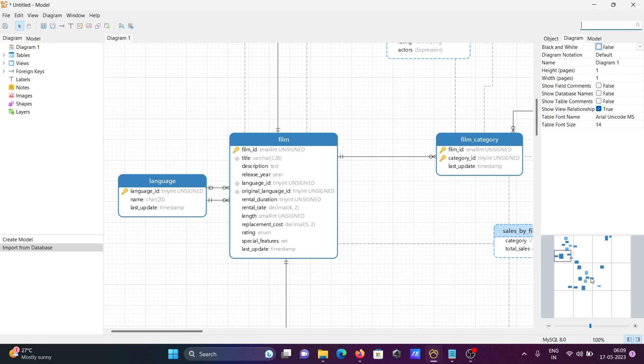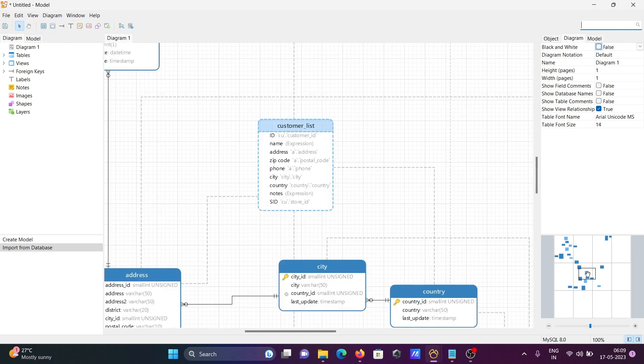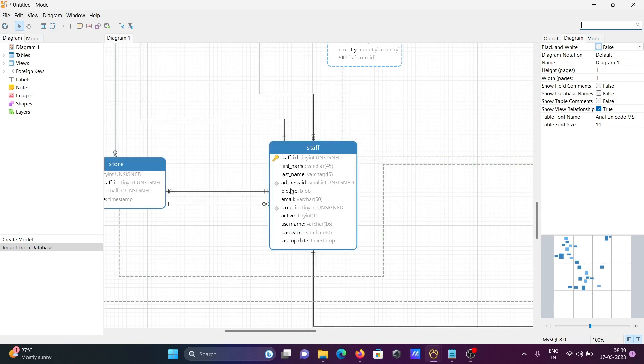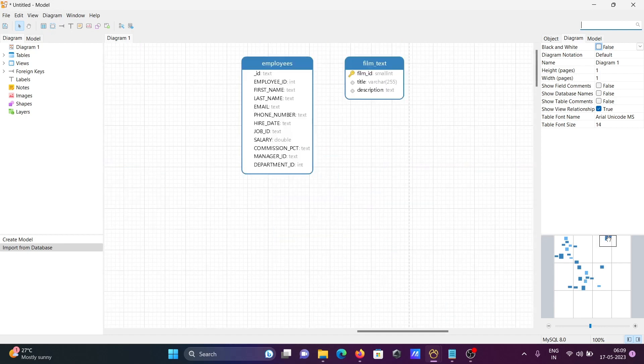If I click there, you can see the customers. If I click there, you can see the staff ID.